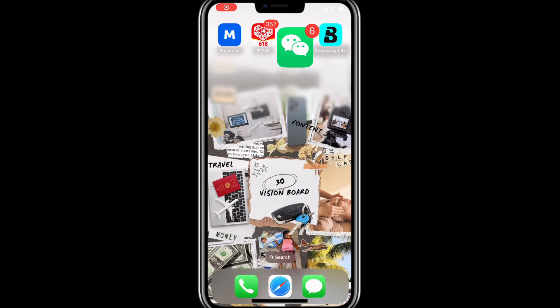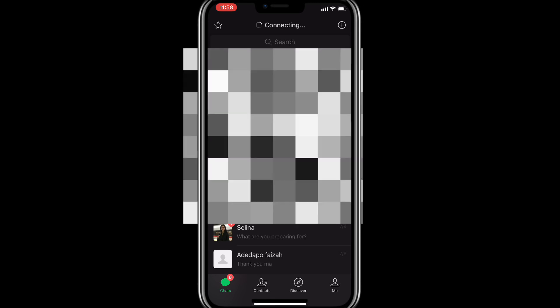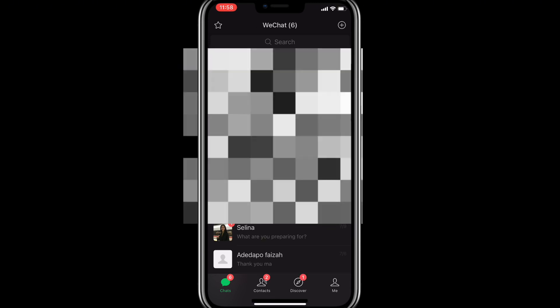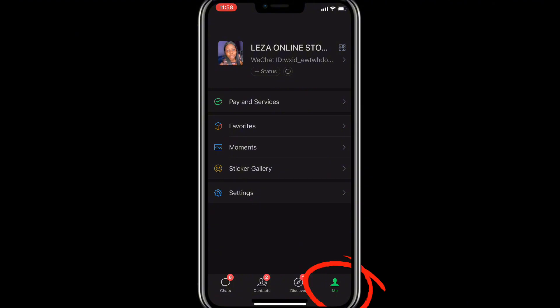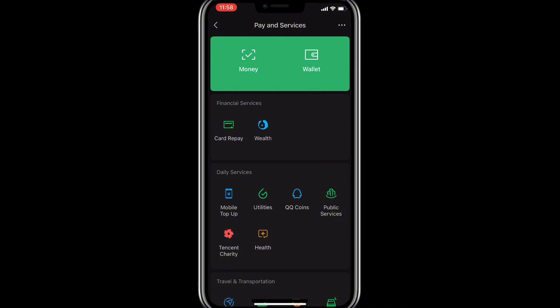Let's get into the practical aspect. The first thing I'm going to do is open my WeChat app. Once it takes me to the home page, I'll click the human head icon on the right. The next place I'll click is 'Pay and Services.' Once I click on Pay and Services, it will take me to the next screen — this is where the magic will happen. You can see the money icon — I'll click on it.